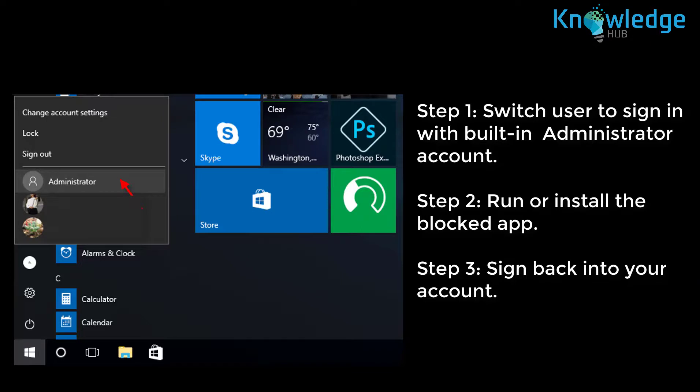After logging in, you can use the application without popping up with the error 'This app has been blocked for your protection'.